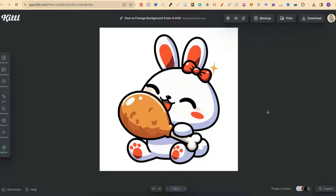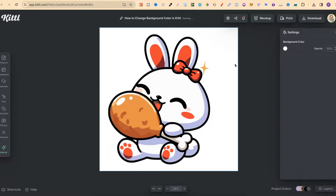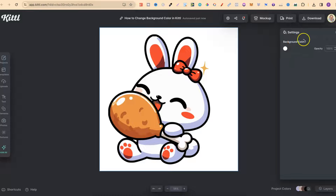In this tutorial I'm going to show you how to change the background colour here in Kittle. This is super easy to do, and once you have your project open, all we have to do is simply click onto the background, then come over here to the right hand side where it says background colour.